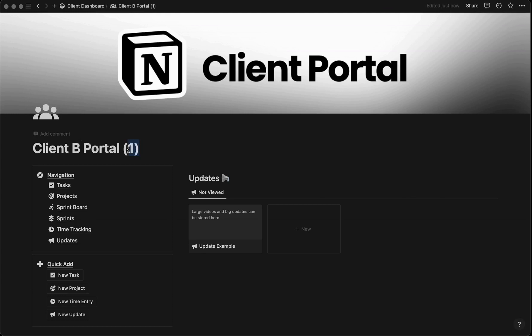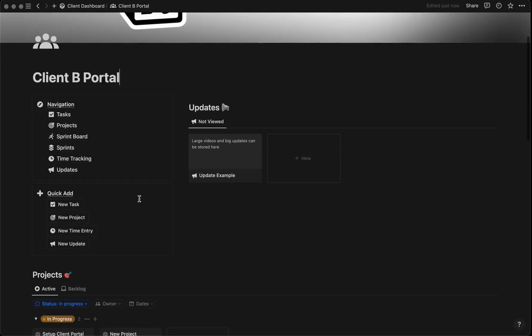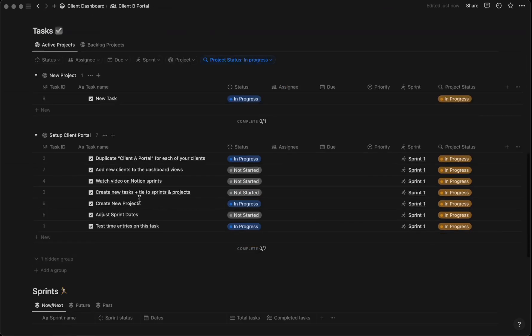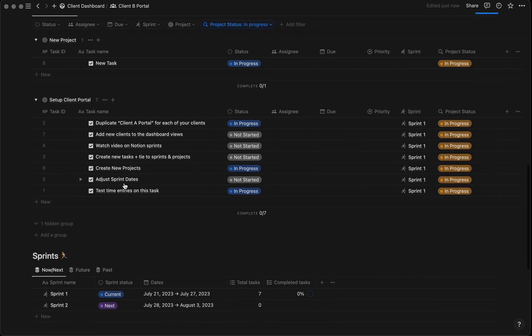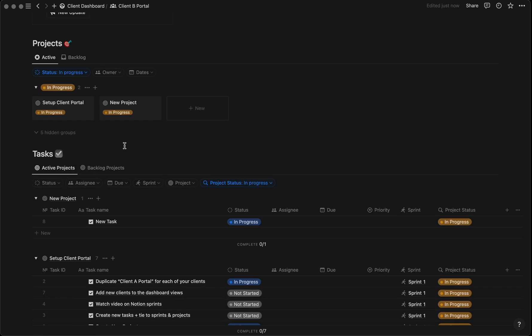Then we'll remove this one. Next, come down here and clear out all the projects, tasks, and data associated with the template we just duplicated.